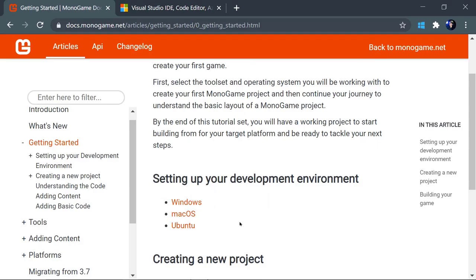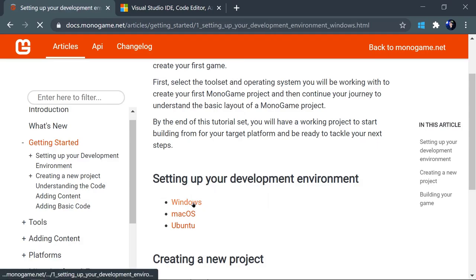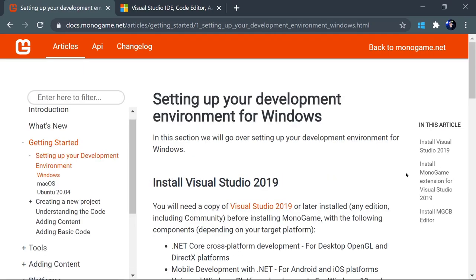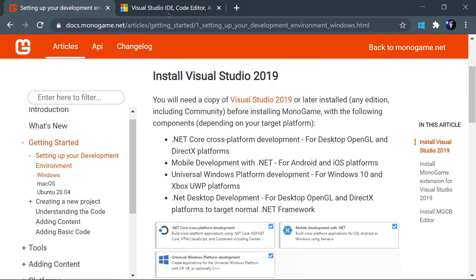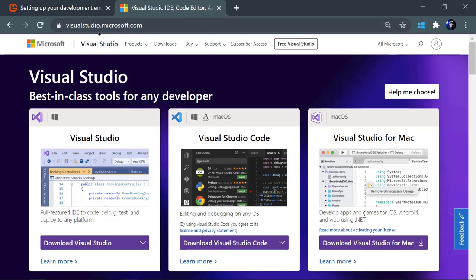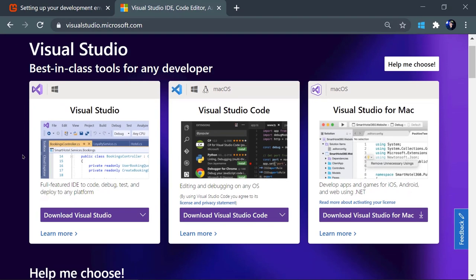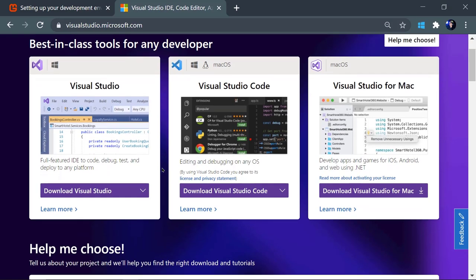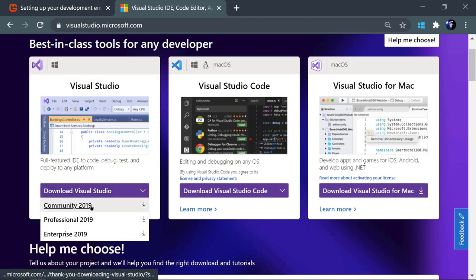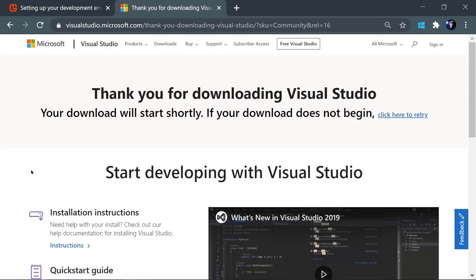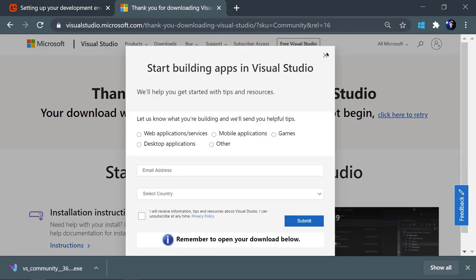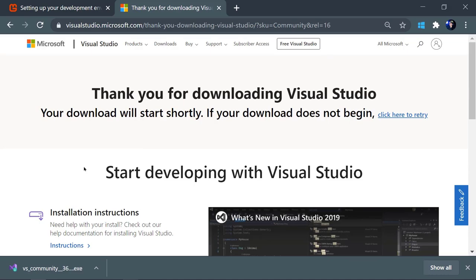You can choose whichever operating system works for you. For me, I'm on Windows, so that's what we're going to be working with today. To start, we do need to install Visual Studio, which you can find at visualstudio.microsoft.com. There should be an option to find Visual Studio specifically, and there is a free version of this IDE, which is the Community version. Whatever the latest version of Community is, go ahead and download that. Just a word of warning: Visual Studio is a very large program, and downloading and installing it will take quite a while.